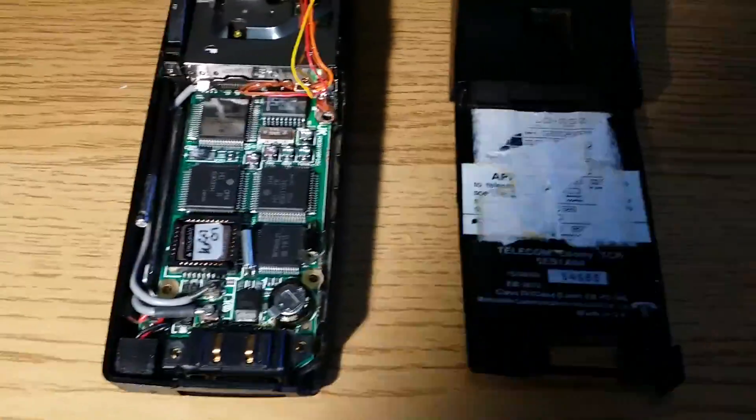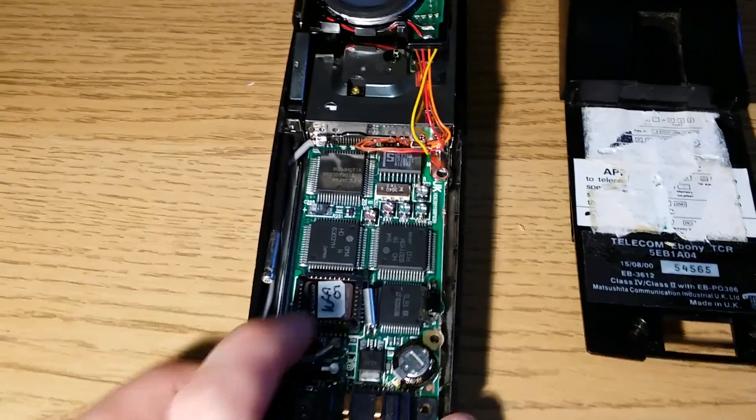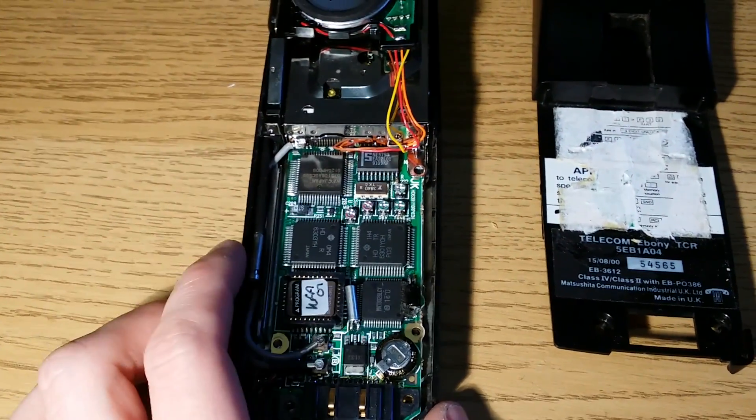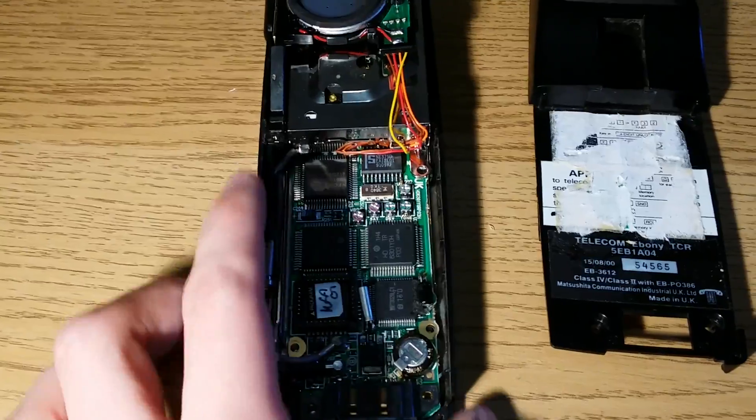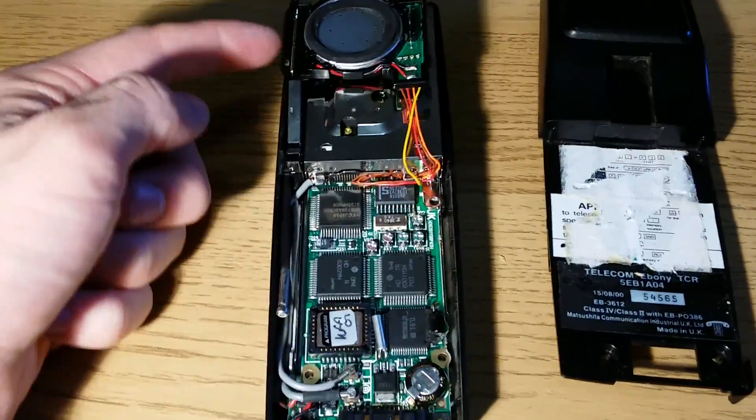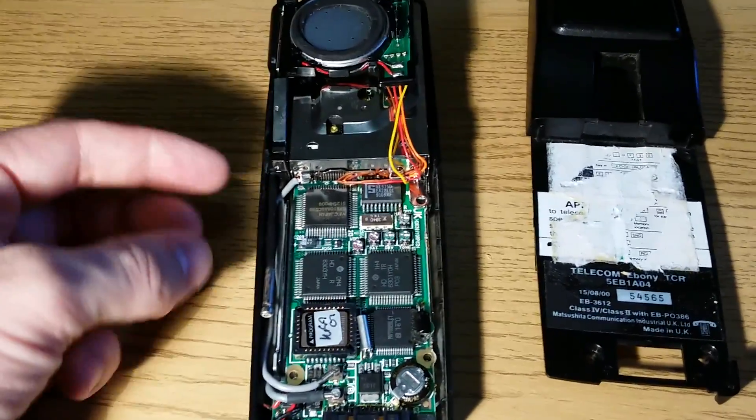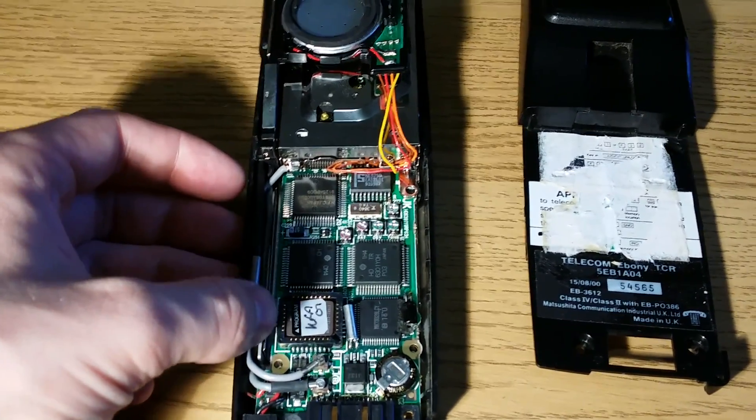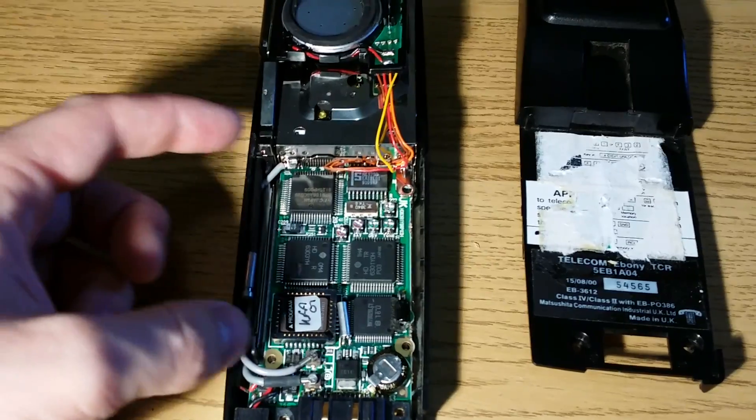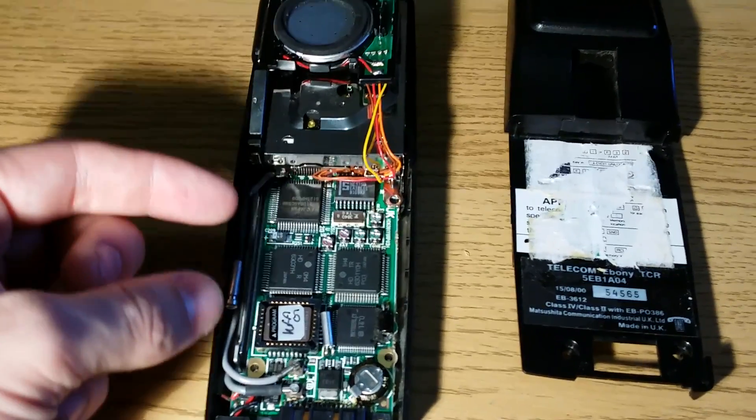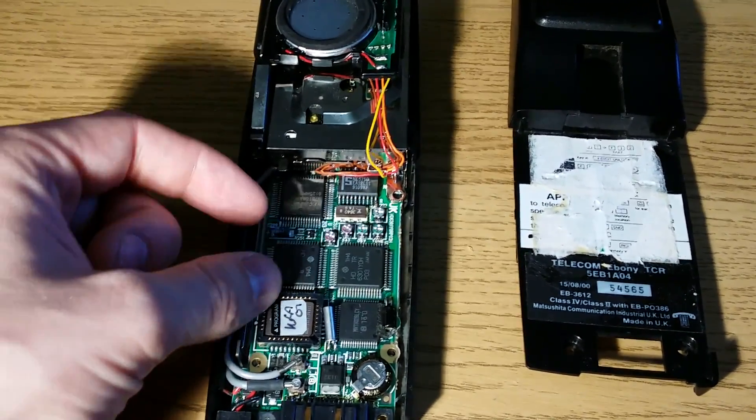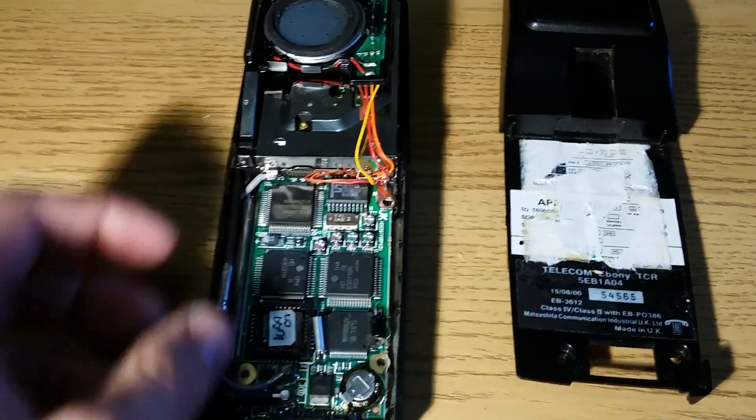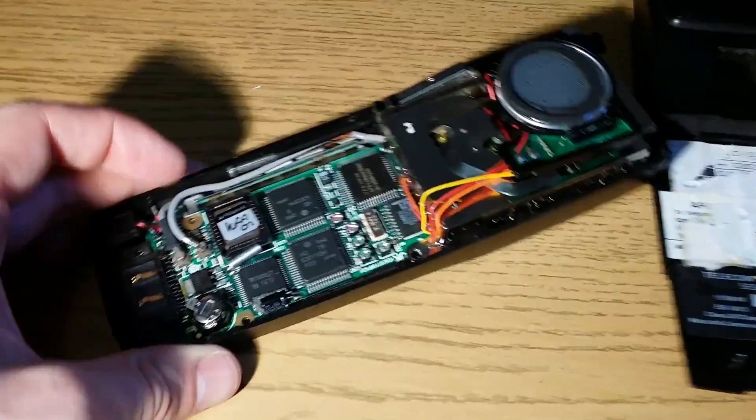So if we have a look over here as you can see we've got a lot of components, a lot of ICs compared to modern phones. Nowadays all of this and the rest of what's up here plus loads more would all just be put into one single microprocessor, so you'd have all of this just in a single chip or maybe a couple of chips, but in this as you can see there's a huge number of ICs. We'll start over here.